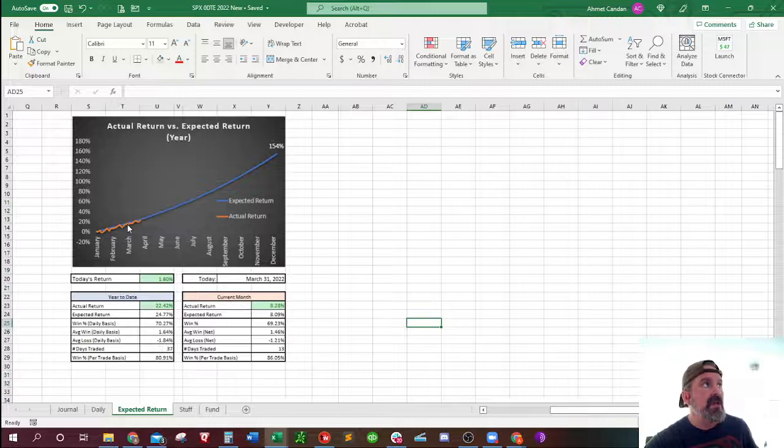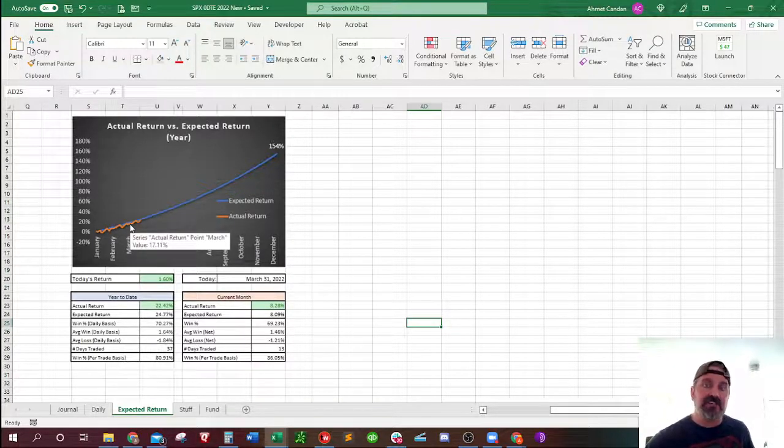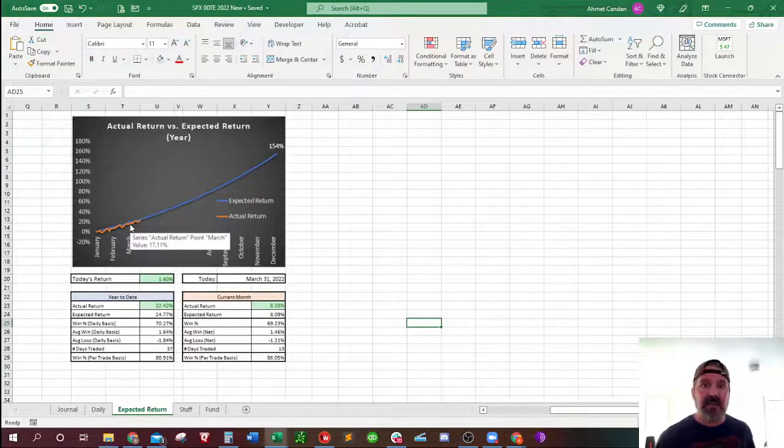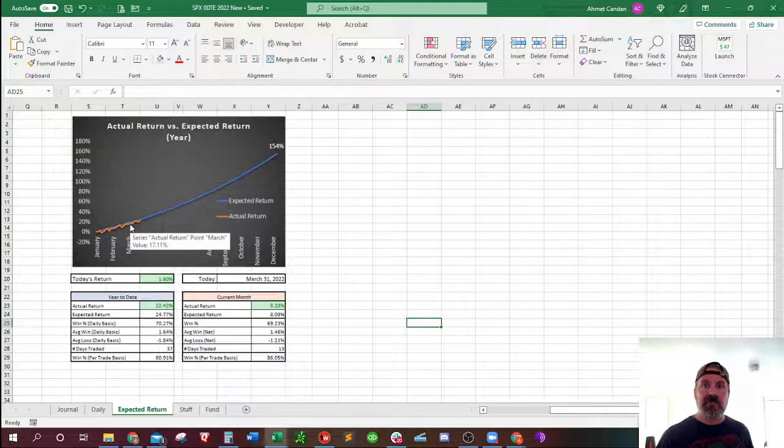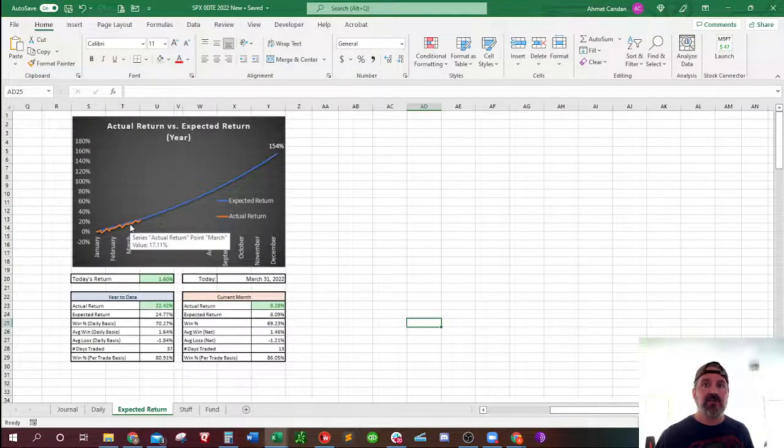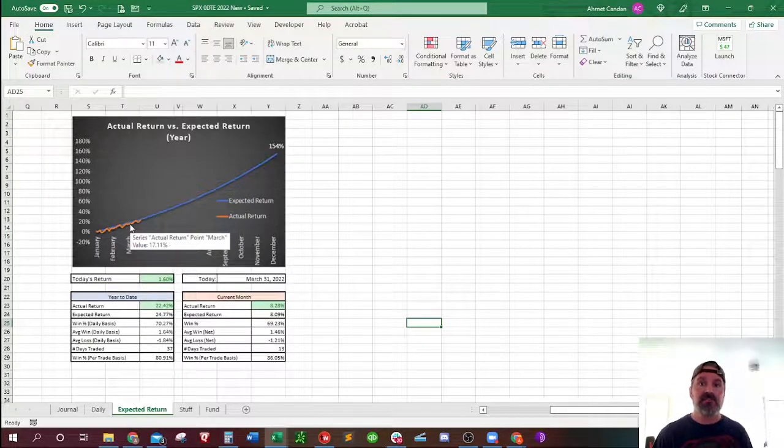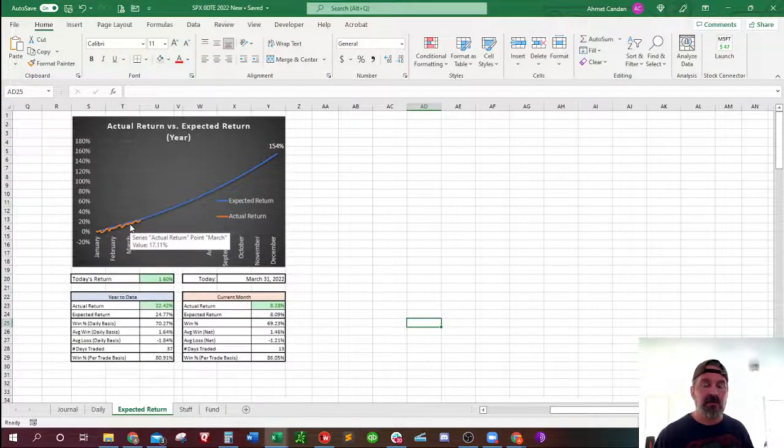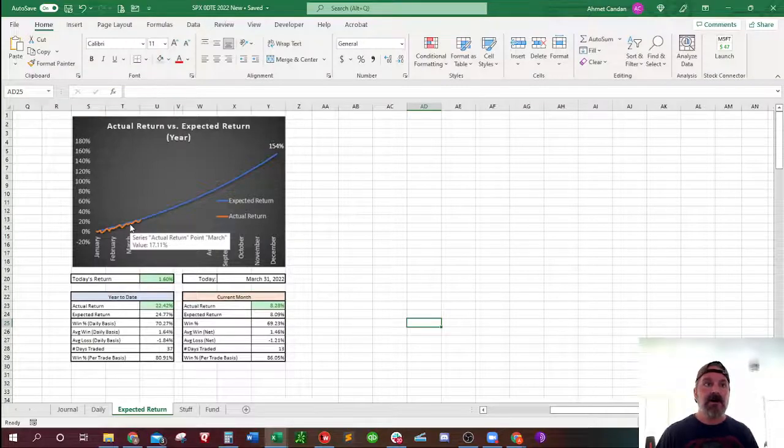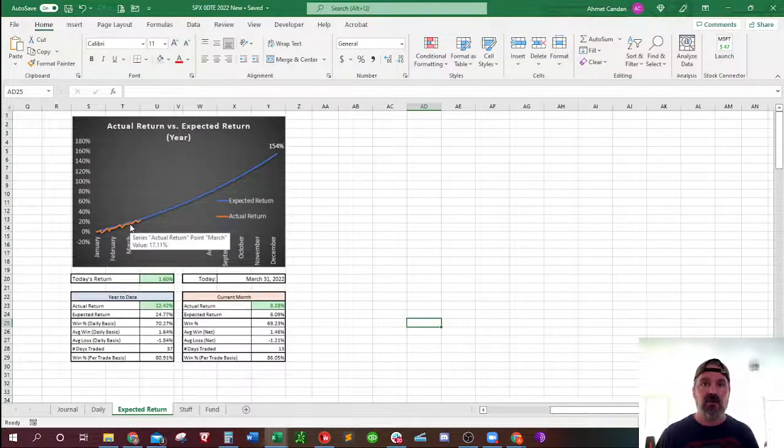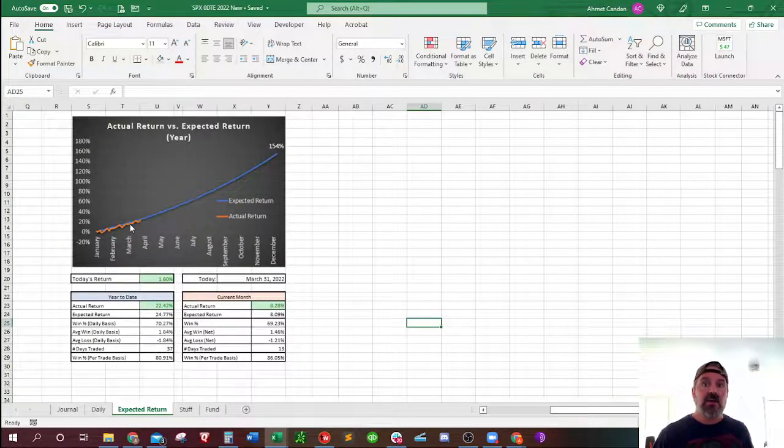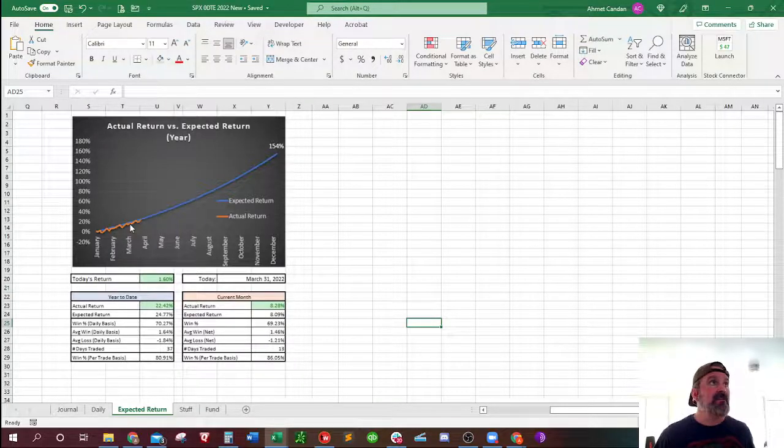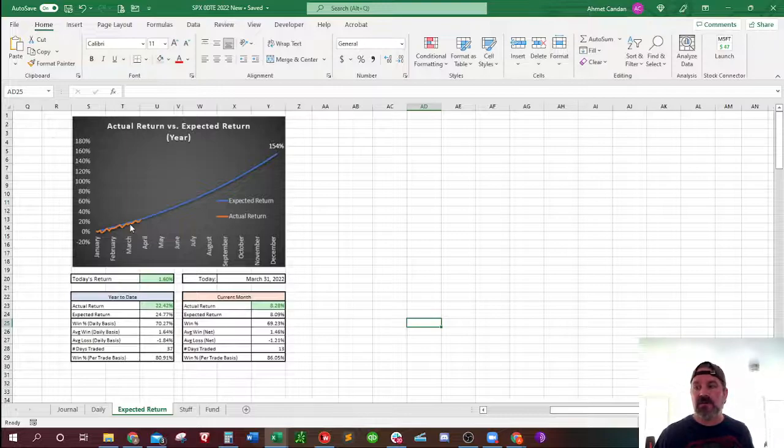It is going to give you my actual return versus expected return. As you guys know, if I successfully trade 156 days of the year and I maintain my 80% win rate, and I'm able to maintain the 1.5% average win versus 3% average loss, then I should reach 154% return for the entire year. Now remember, that's a return on capital. So in other words, if you start with a $100,000 account, and you have a ROC or return on capital of 154%, your ending balance will be about $254,000.